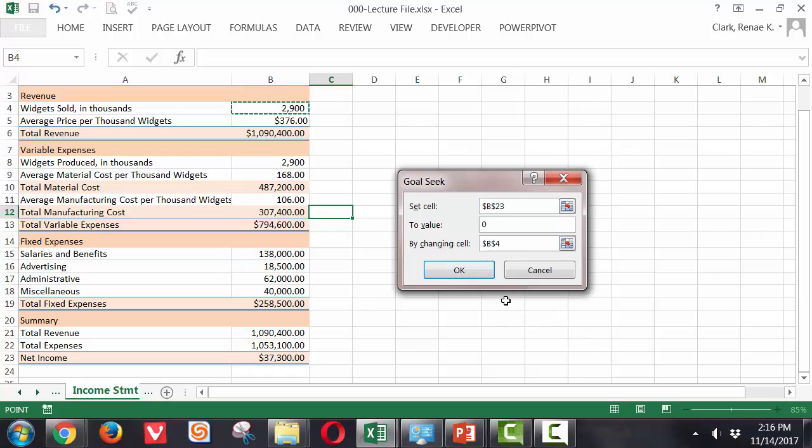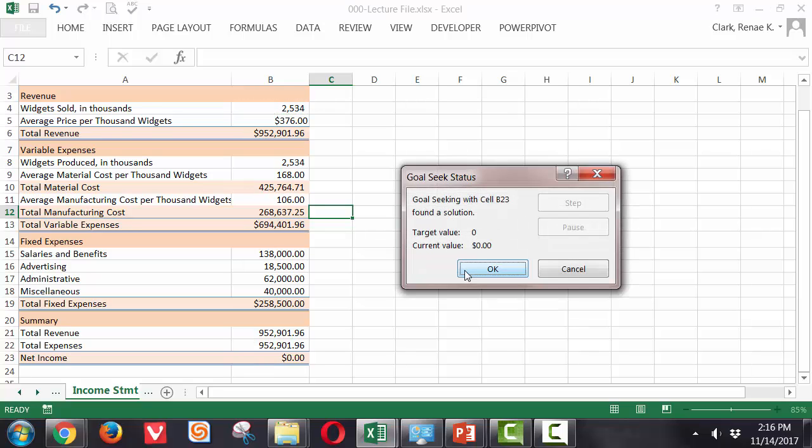You'll notice it puts these in as absolute cell references. Then I simply click OK and it calculates a solution and when it has reached it, it brings up the Goal Seek Status dialog box telling me that a target value of zero has been reached. And I can see in my spreadsheet here, now in cell B4, in order to break perfectly even and cover all of my costs, I must sell at least 2,534 units. If my expenses change, obviously I will need to recalculate that.